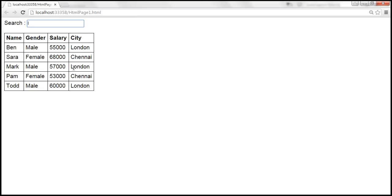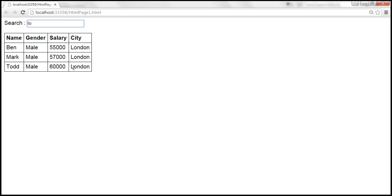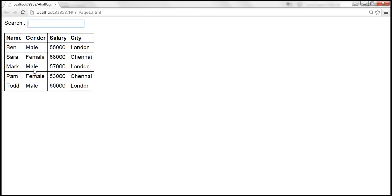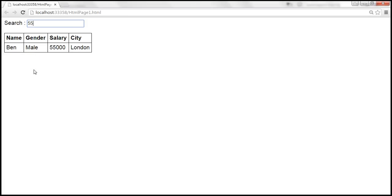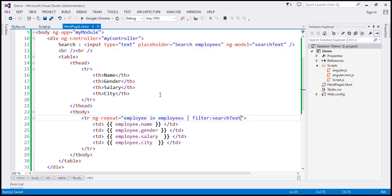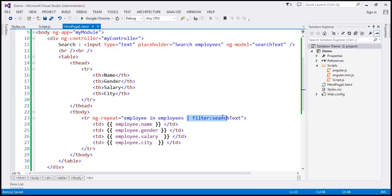But if I type O, so LO is present only in the city column. So only these three London employees are displayed. So we have search functionality built into our page. And look at the amount of code that we have to write. Just the search text box and this filter expression right here. We are done.